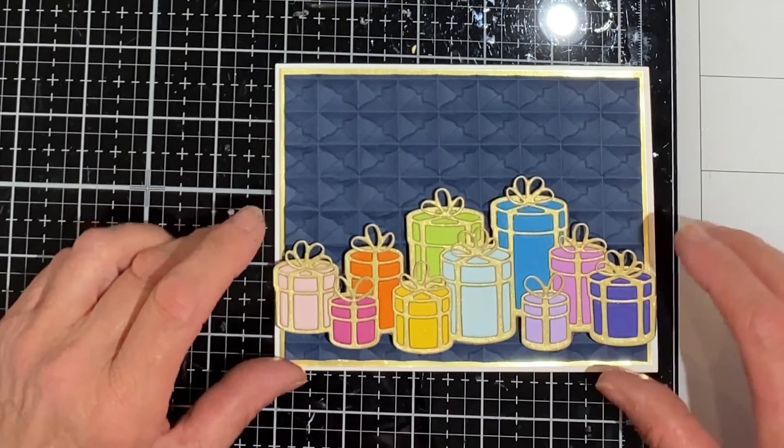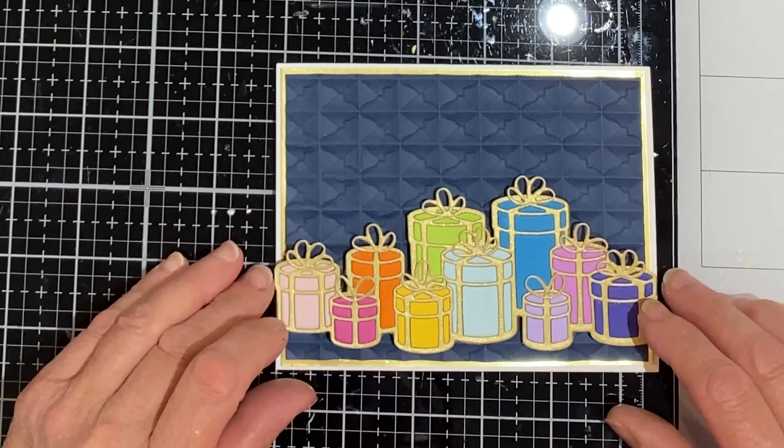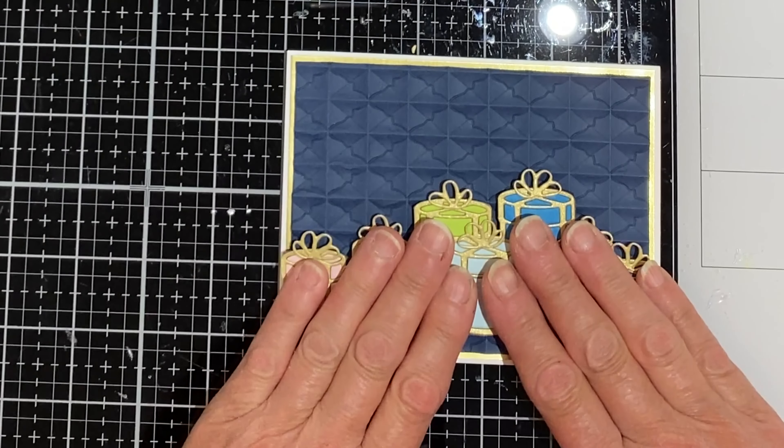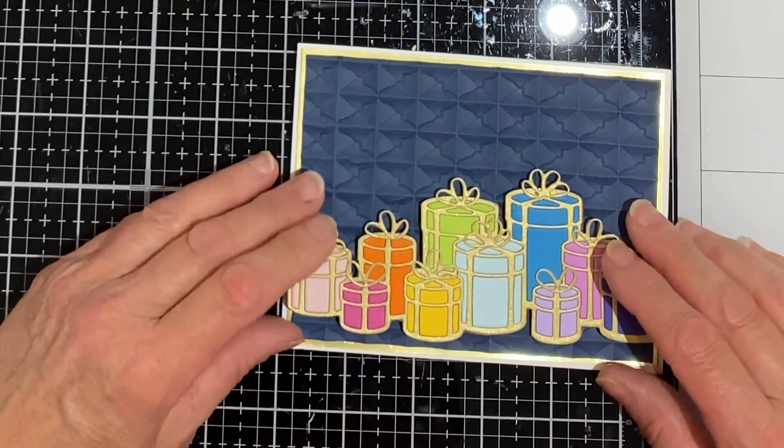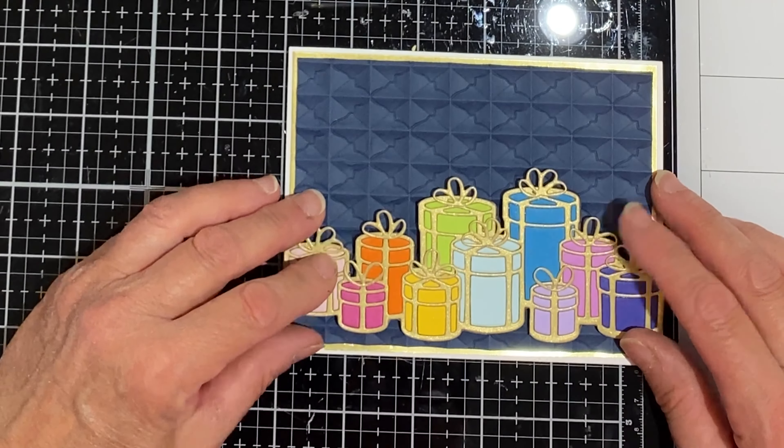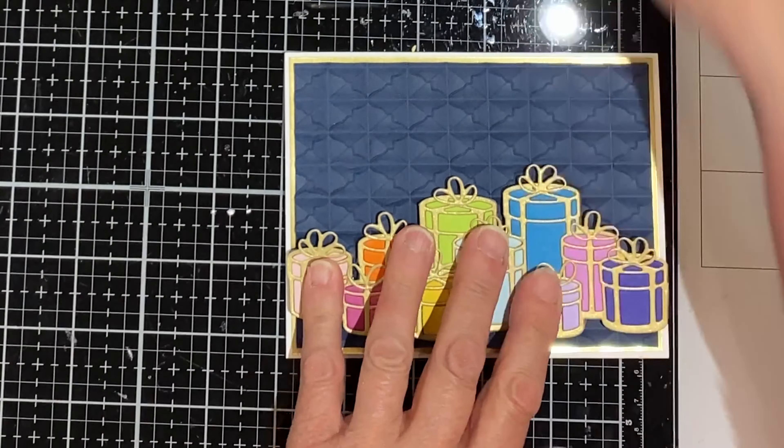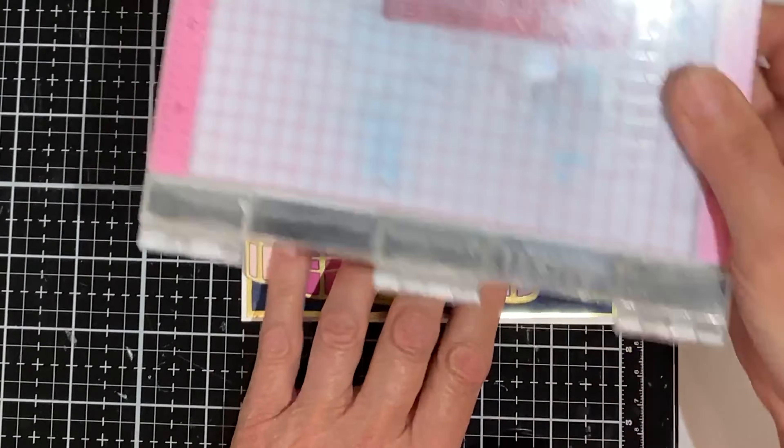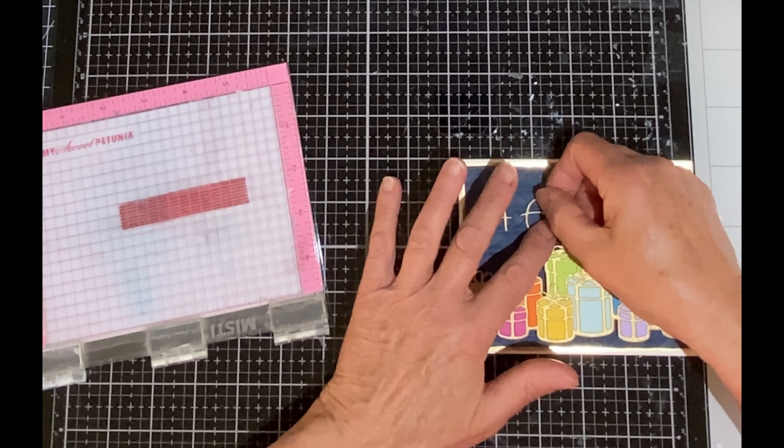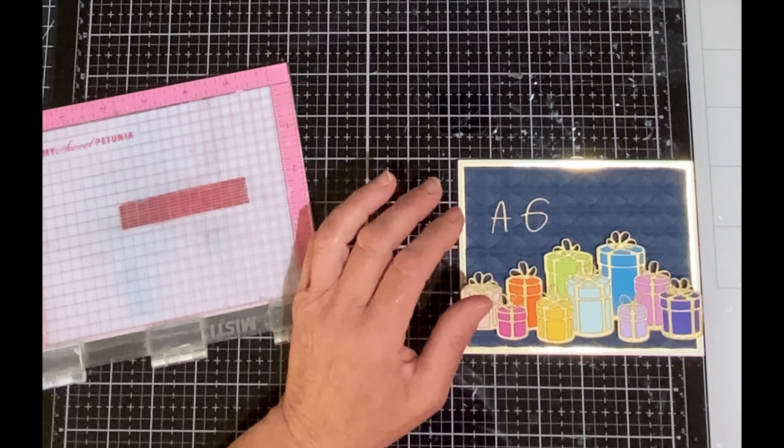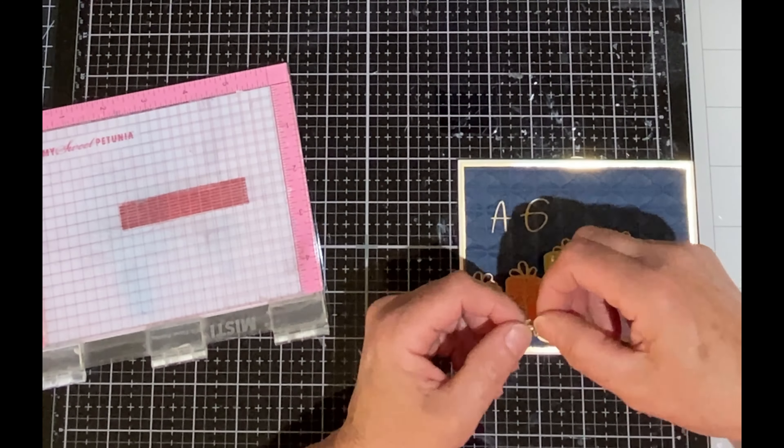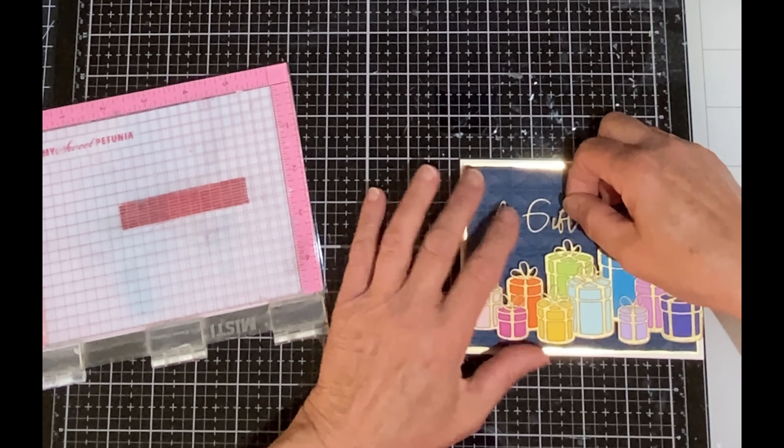The foam backed grouping of presents is then adhered to the lower half of the panel. And again it's only going to be sitting on those high points of the embossing, so I'm going to set my Misti on top until the glue sets.